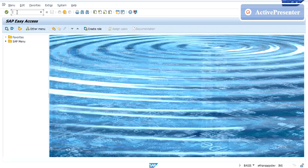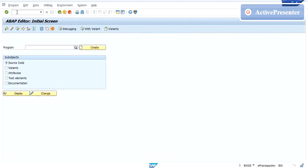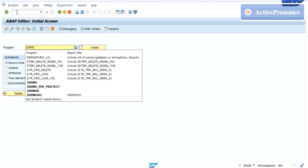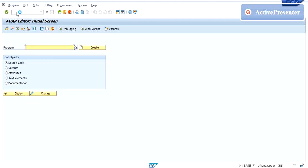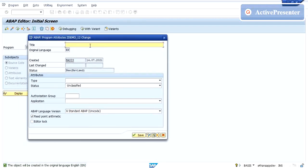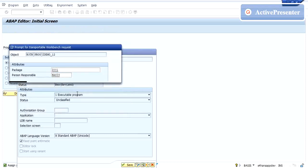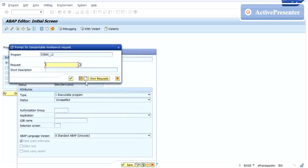Now let us see how we can create a TR. Say for example, I'm taking any random object - I'm creating a report. I'll make use of the T-code SE38. I'll explain how to create reports in upcoming videos, but right now I'm taking a random object where a TR popup will appear and we'll get to see how TR can be created. I'm creating a random report.